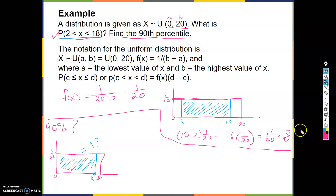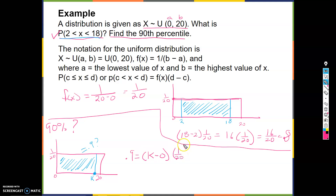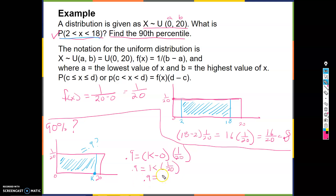At what point do I cut this block so the area equals 0.9? That's what it means to find the 90th percentile. If I want the area to equal 0.9, then: 0.9 = (K - 0) × (1/20) = K/20. Multiply both sides by 20 to get K.